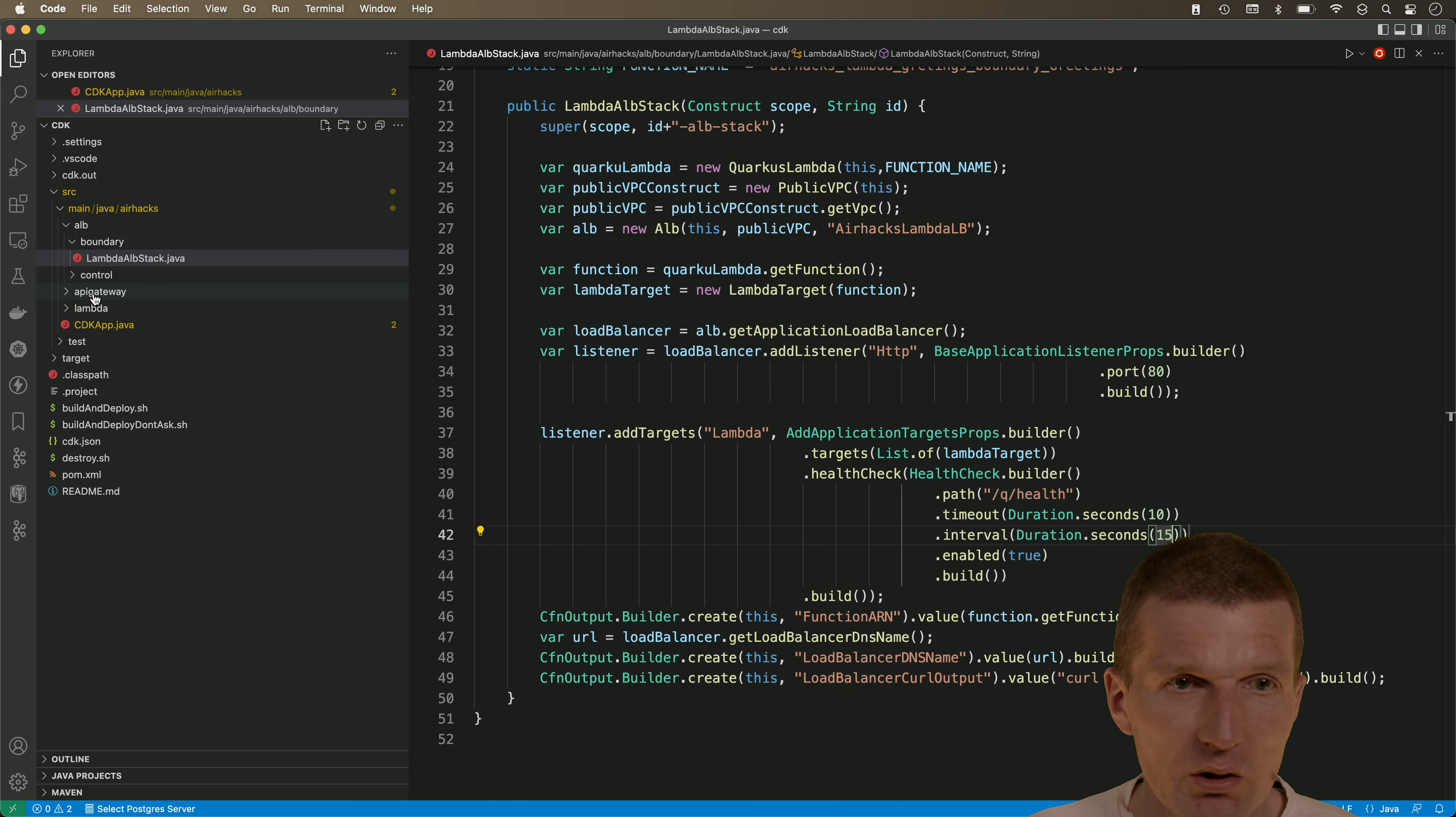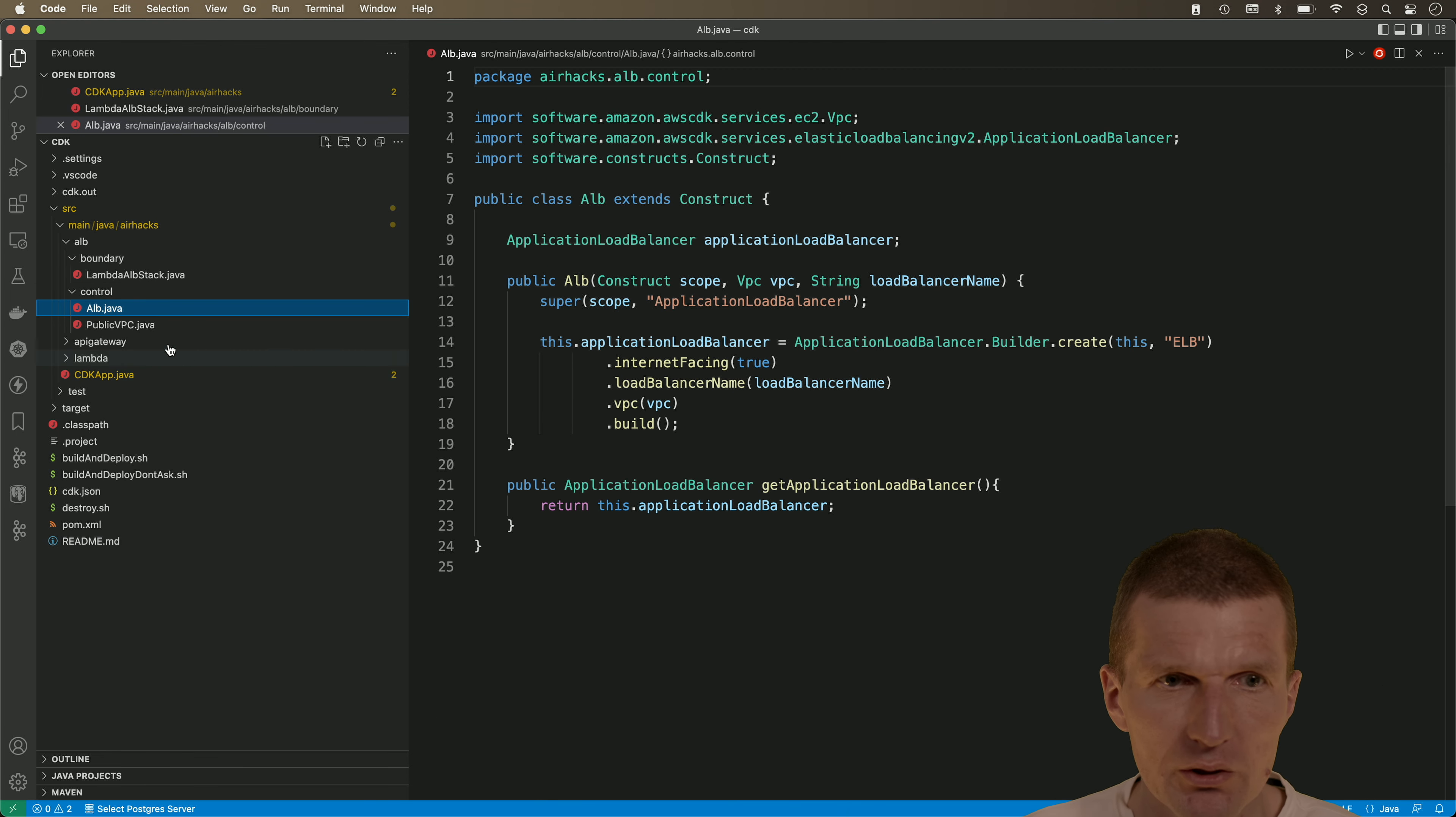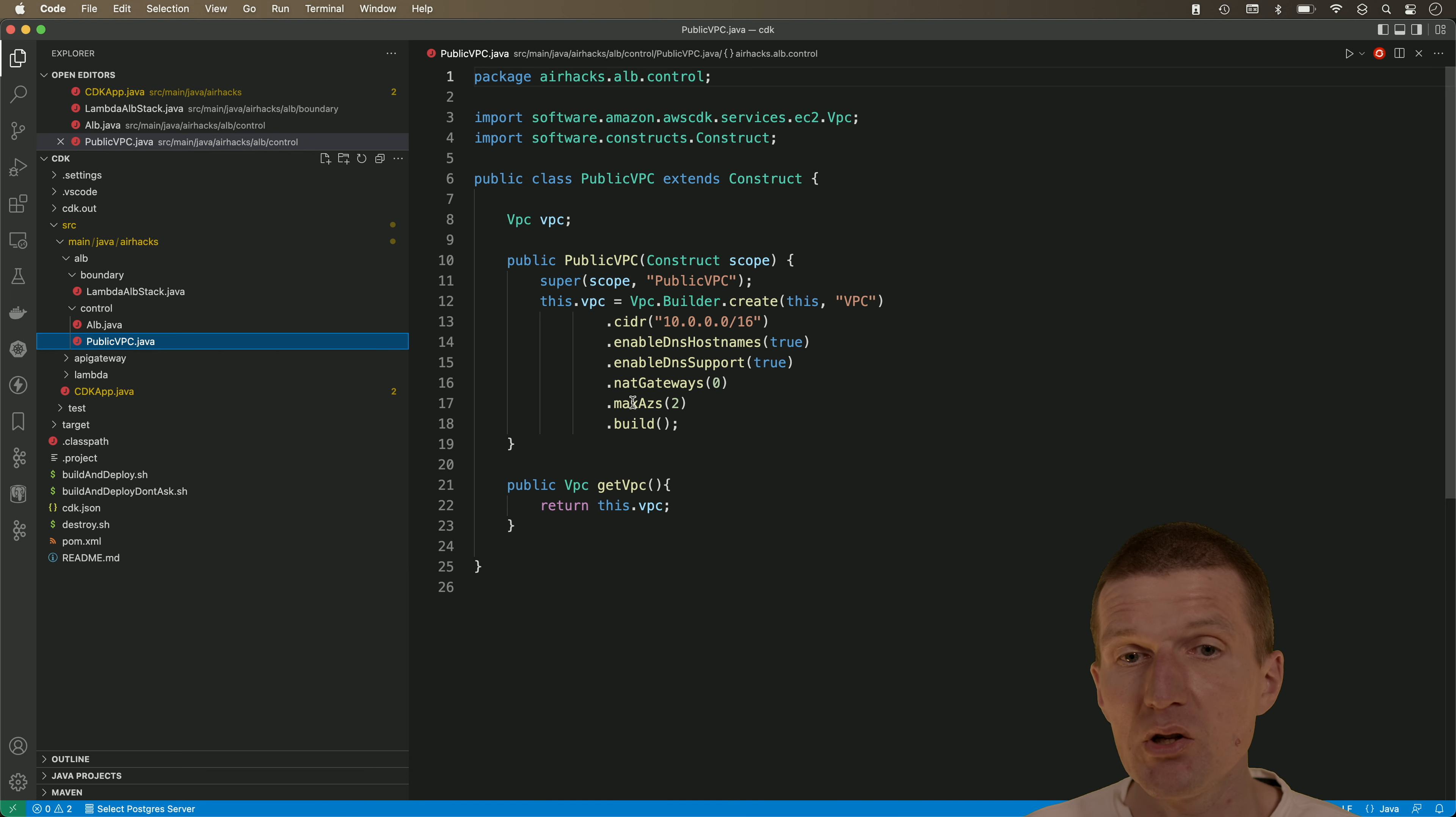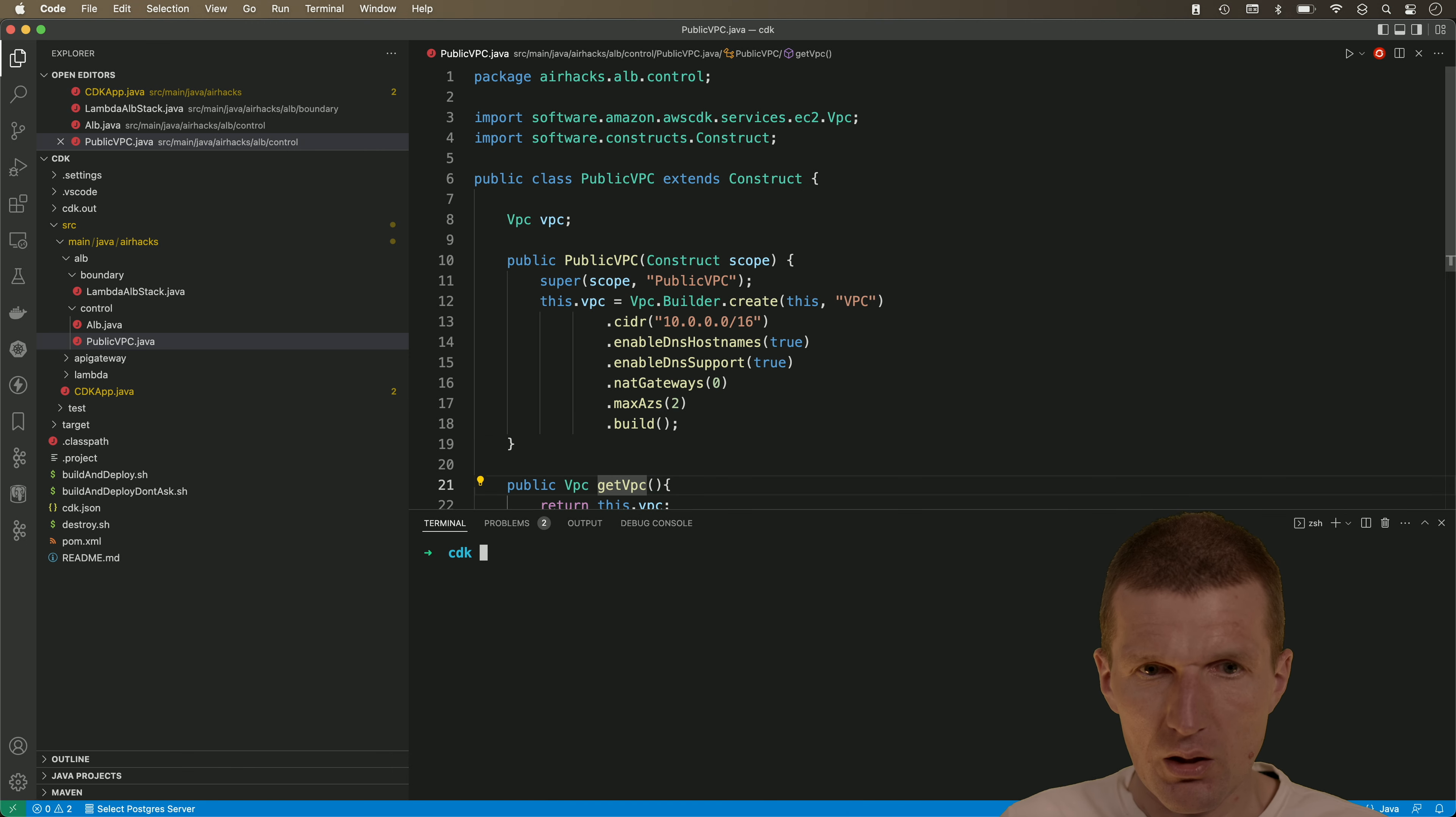What's also interesting here is if we go to our stack, we have two availability zones. It is defined in the public VPC. So we have two availability zones. You will see what happens in the logs in a moment.